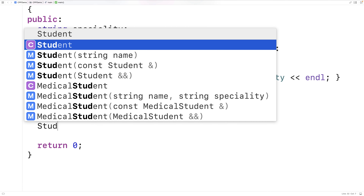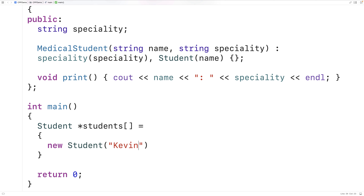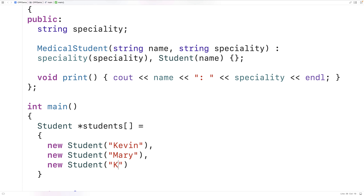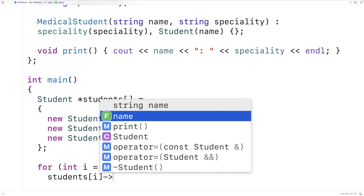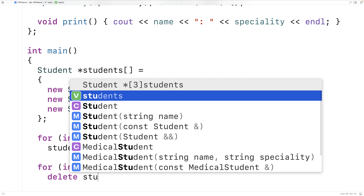One approach is to maintain two separate arrays. For example, we could say student* students and populate this array with dynamically allocated student objects: new student("Kevin"), new student("Mary"), new student("Colvinder"). We can write a loop — for int i = 0; i < 3; i++ — to call print on each student. Then another loop to delete students[i] and free the allocated memory.